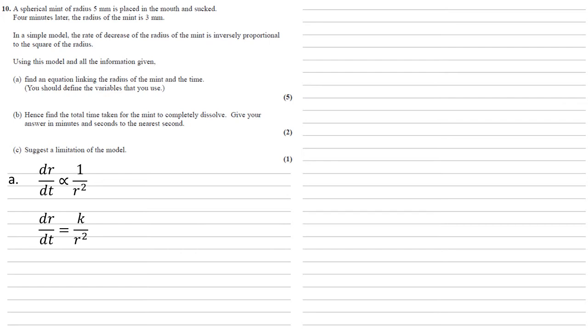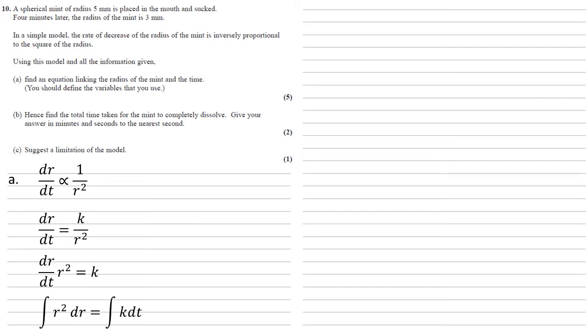If we multiply both sides by r squared, we get dr by dt r squared equals k. The purpose of this is to get the r squared over onto the left with the dr by dt, which will now allow us to integrate both sides with respect to t, which gives us the integral of r squared dr is equal to the integral of k dt.